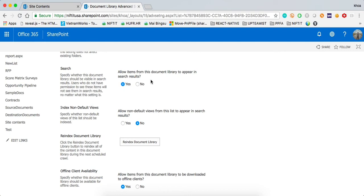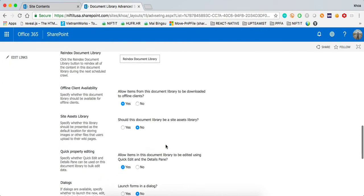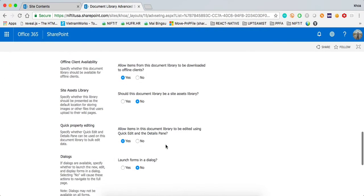The other thing again, re-index the document library. Now, one thing that I have noticed too is that if you want to use specifically the search content web part on the classic experience, you are going to need to set up some search schema. And to do that,